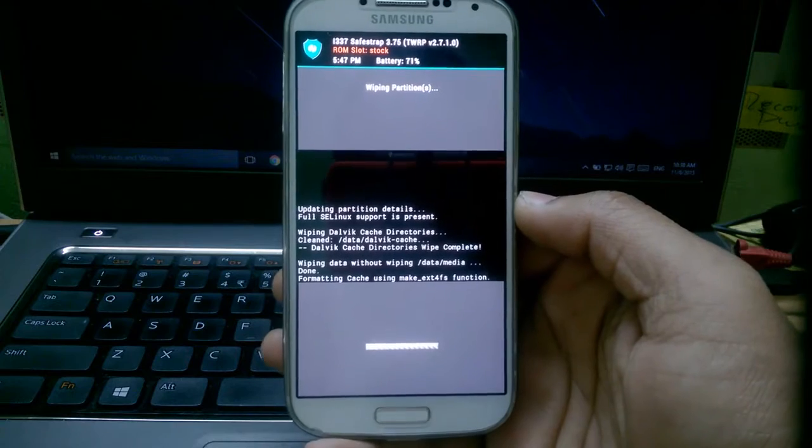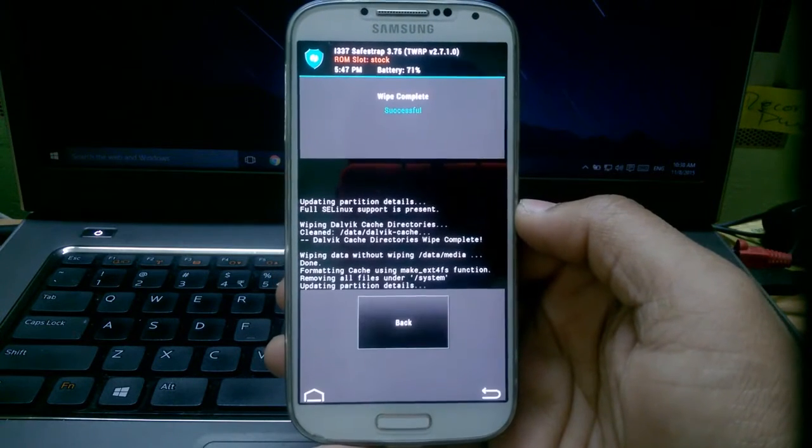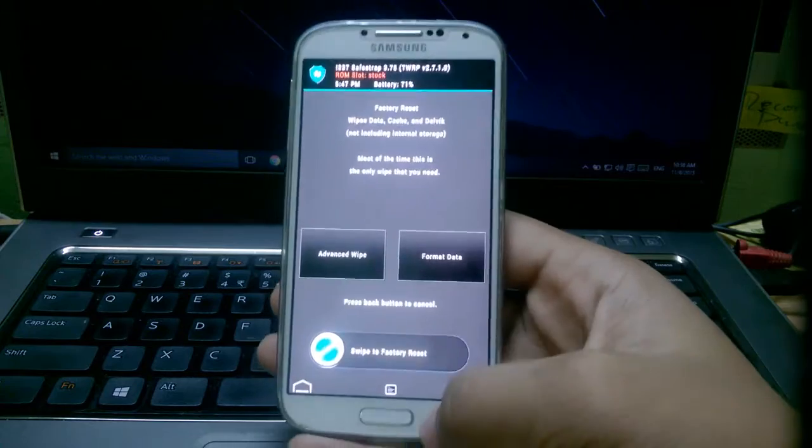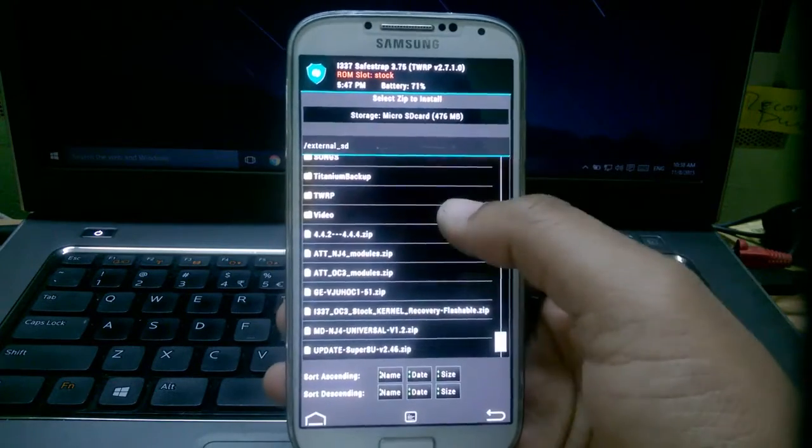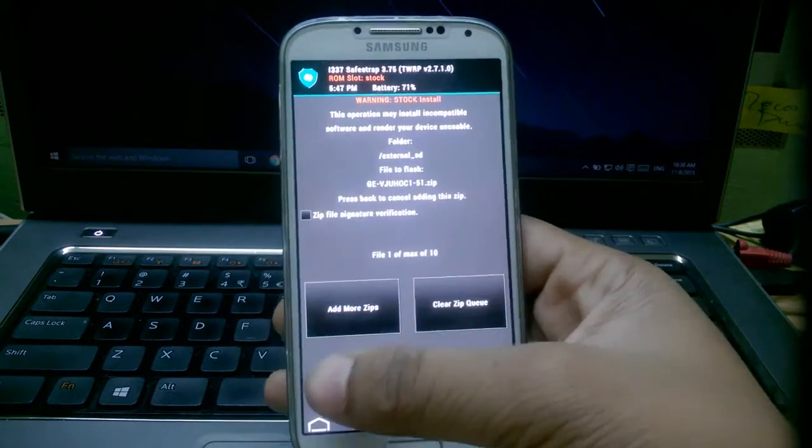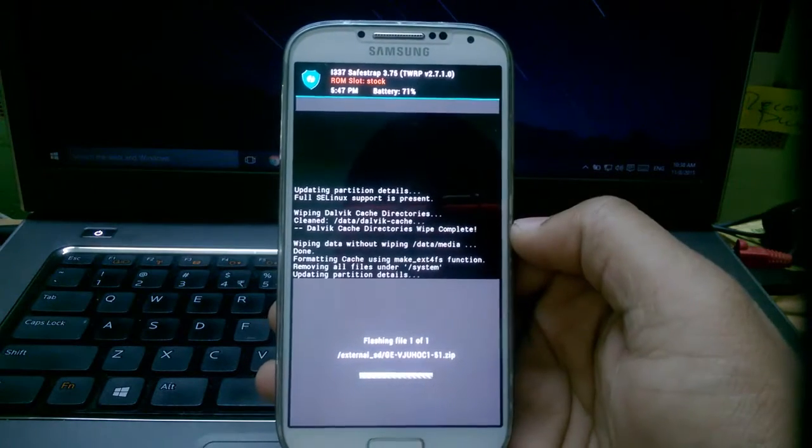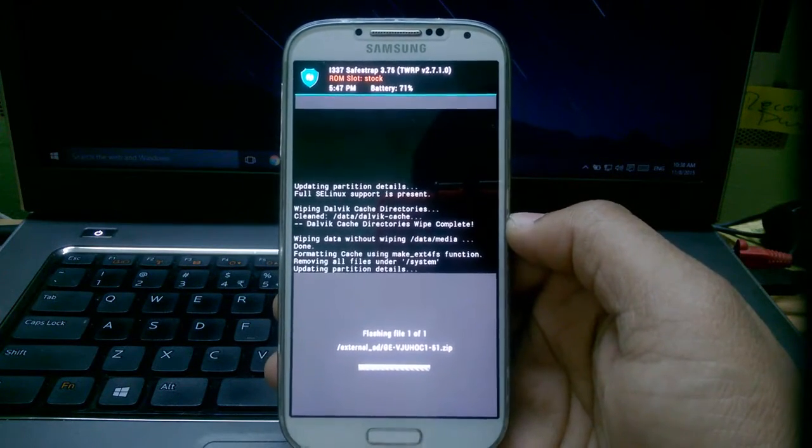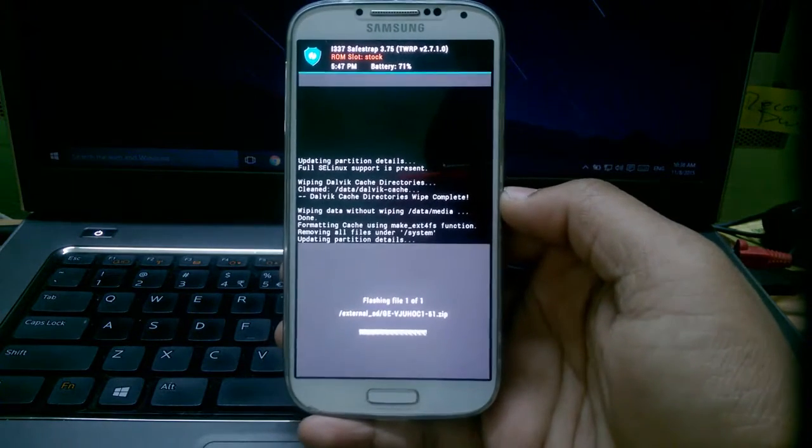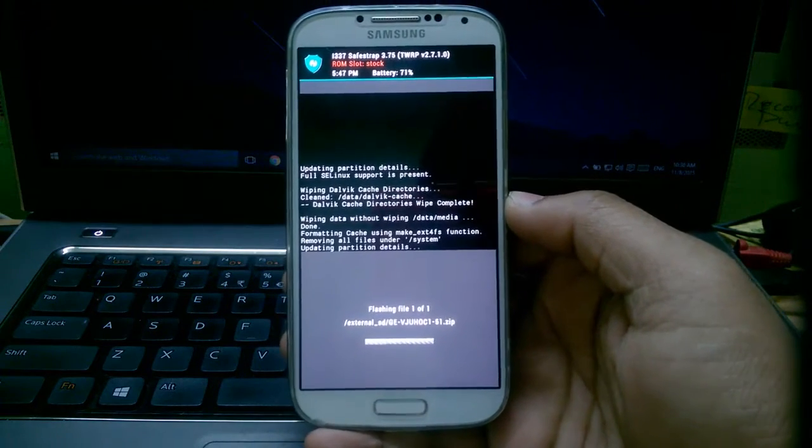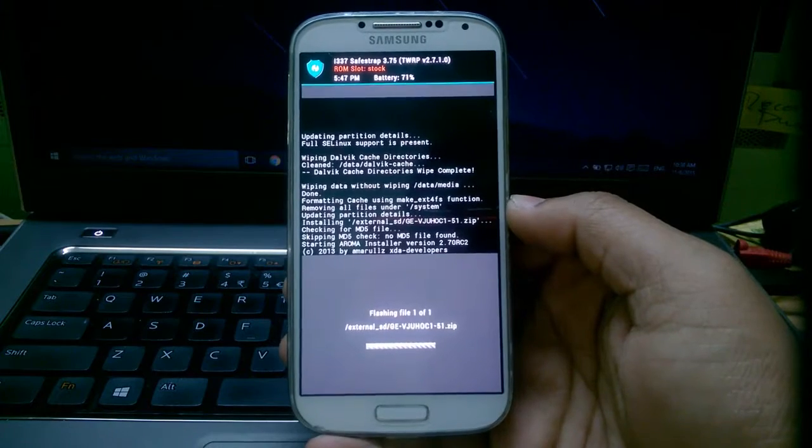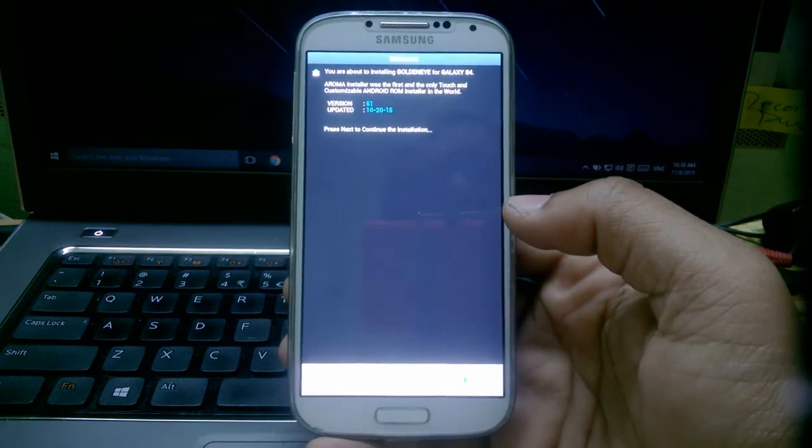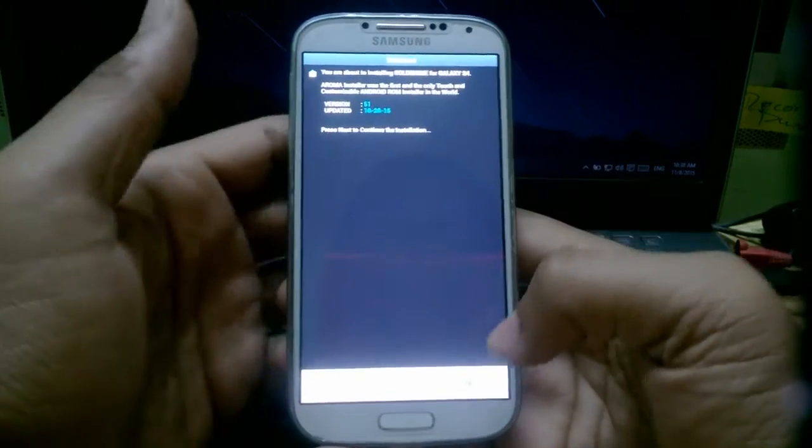And if you want all your files, you can just do backup of your phone. Okay, going back, back, install, we're going to install the ROM right now, flash.